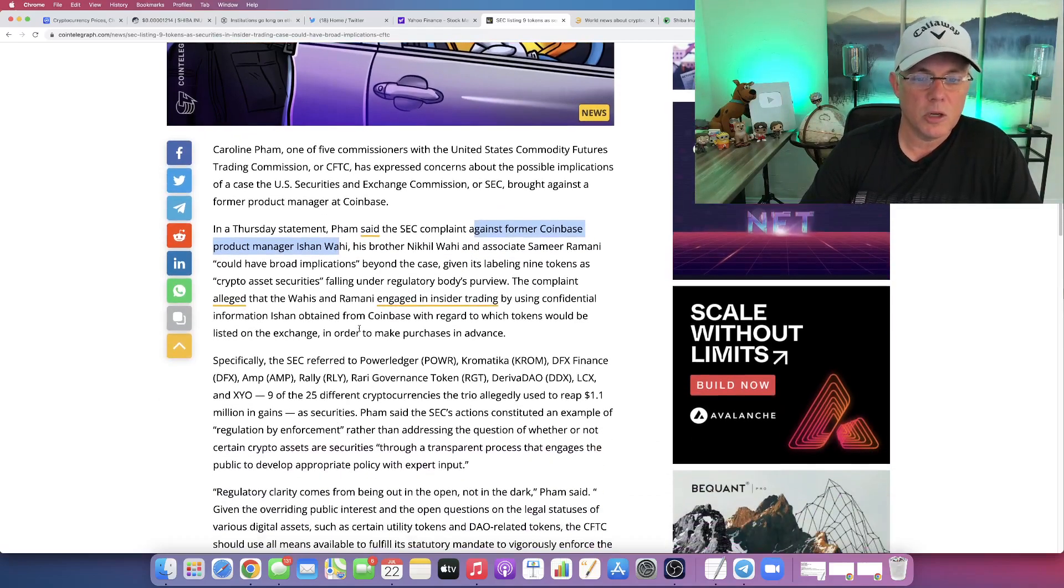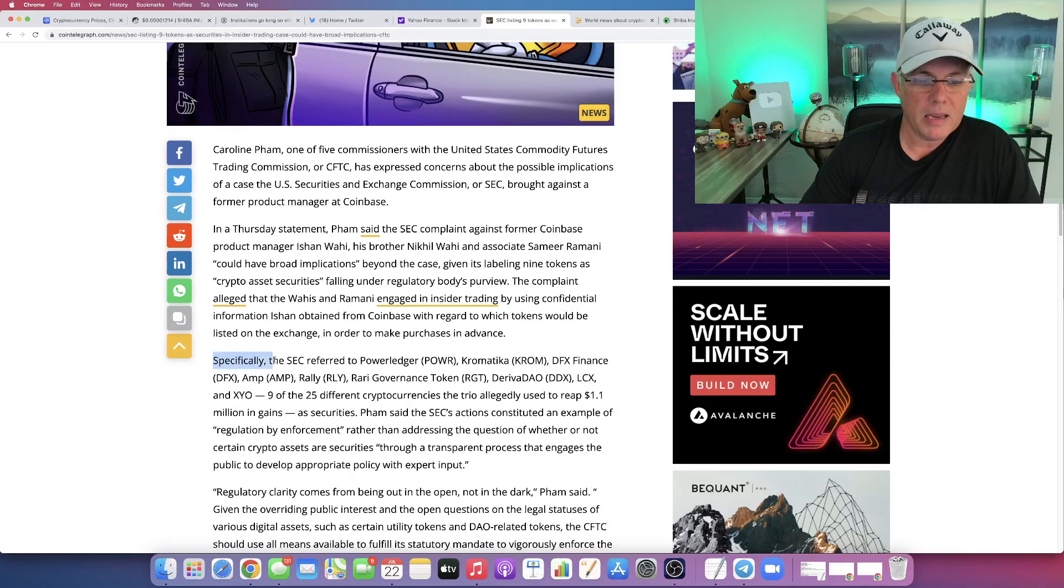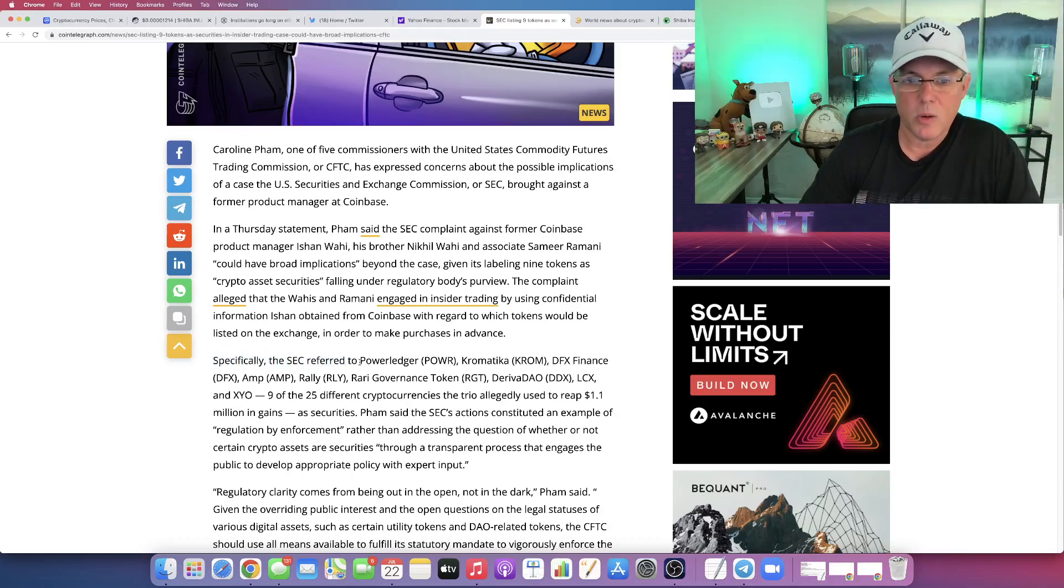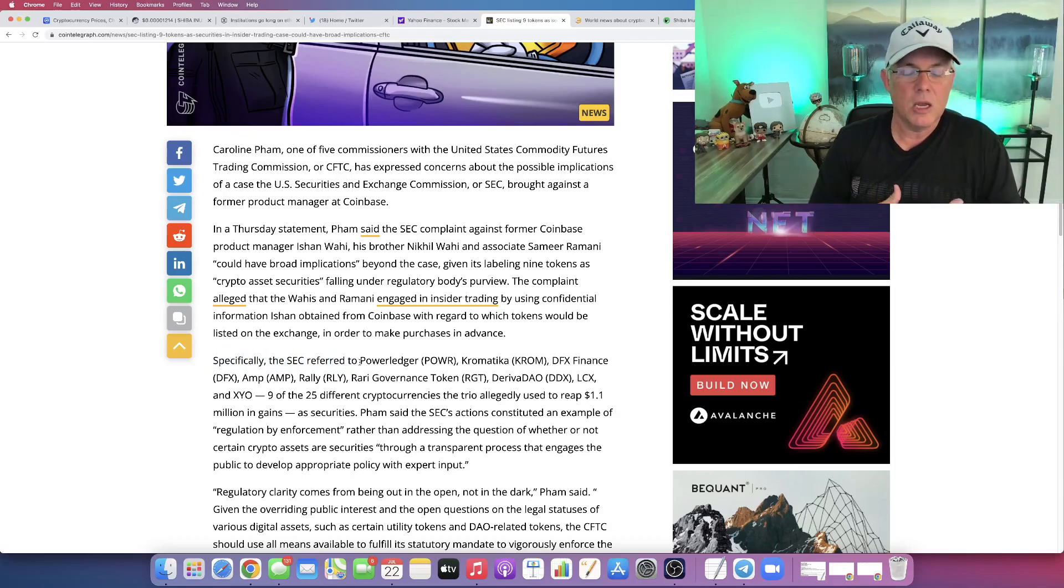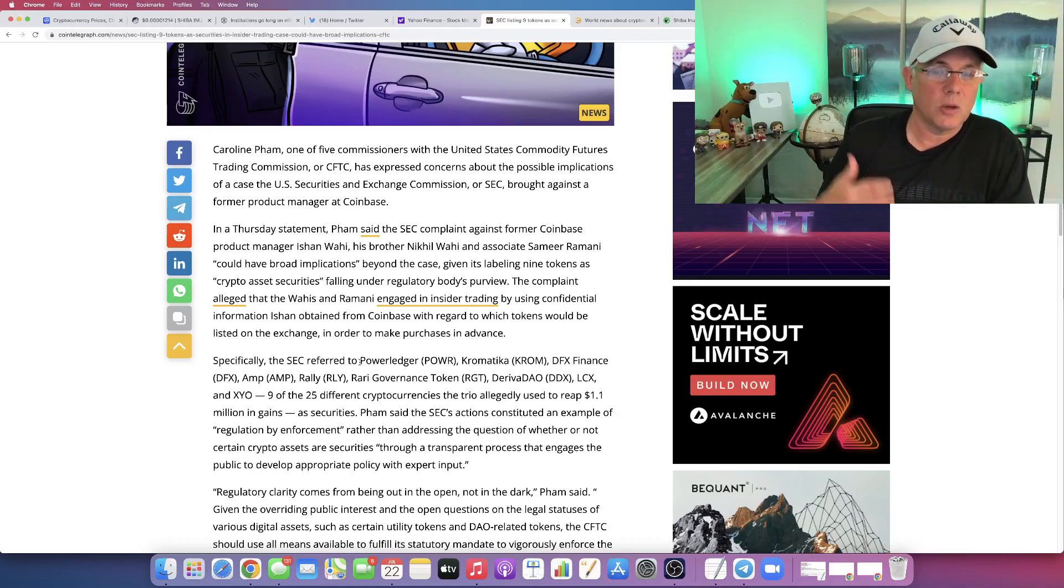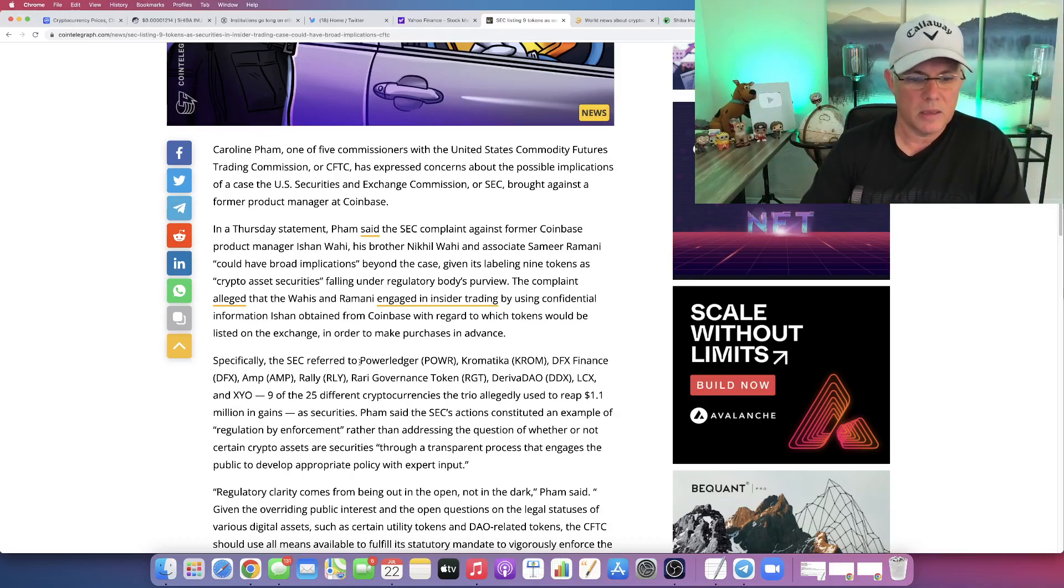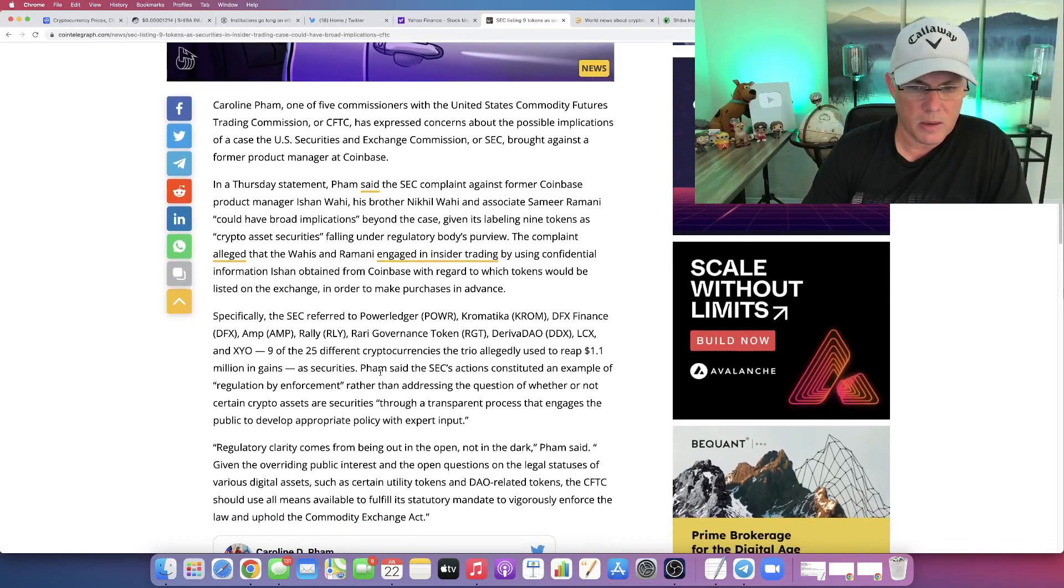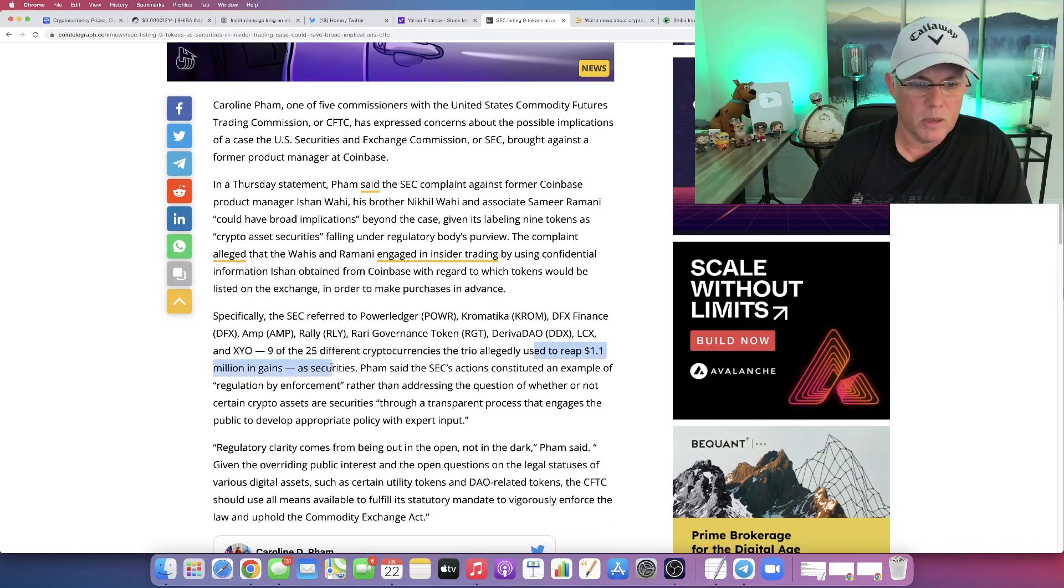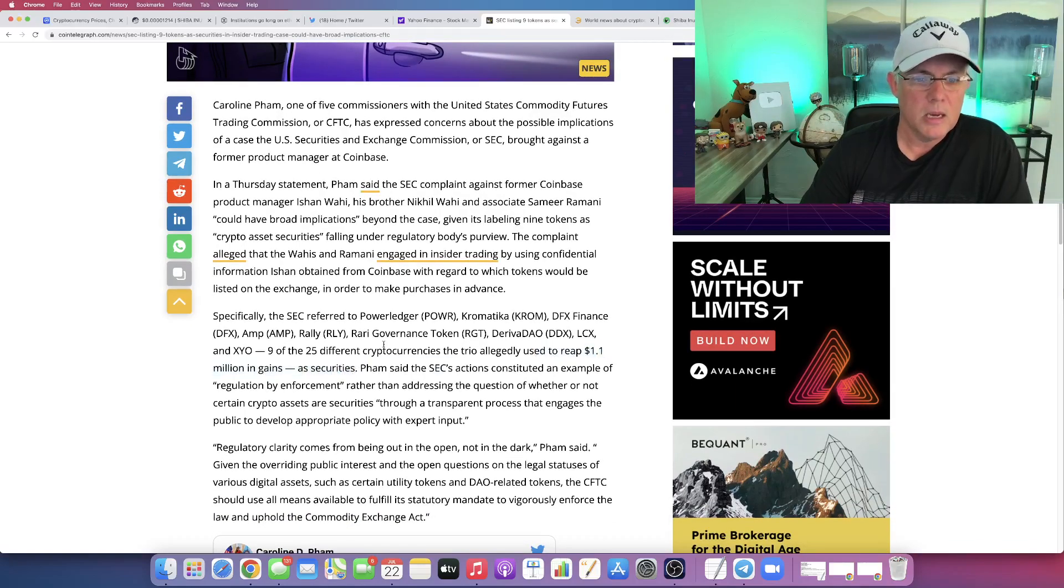Basically they've been accused of buying up these tokens because they had inside knowledge that Coinbase was about to list those tokens. They made money and generated 1.1 million in gains.